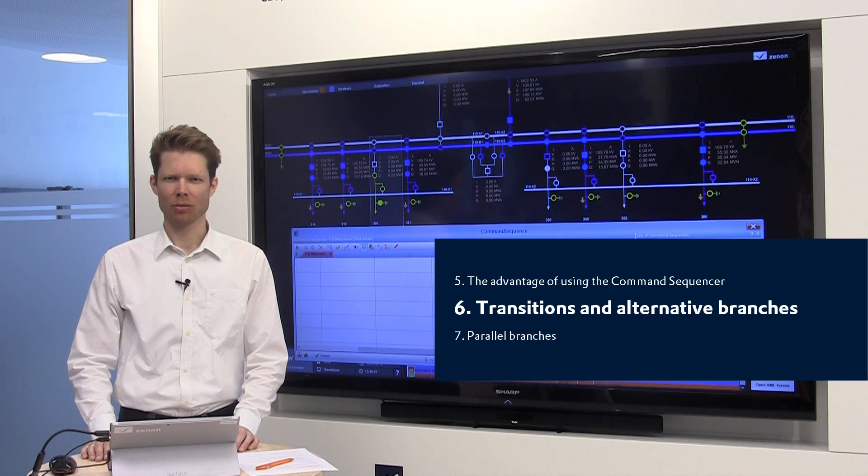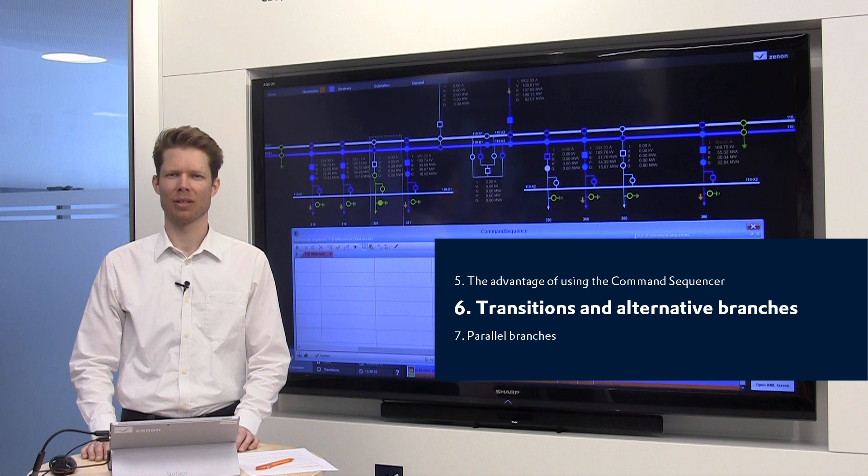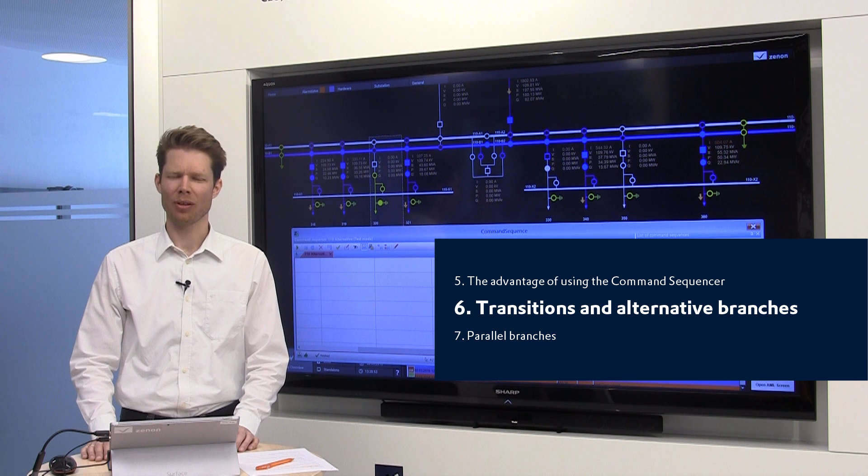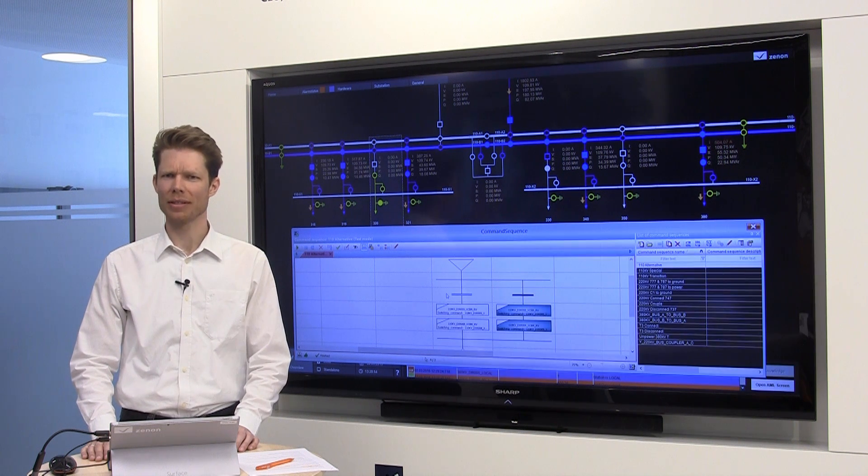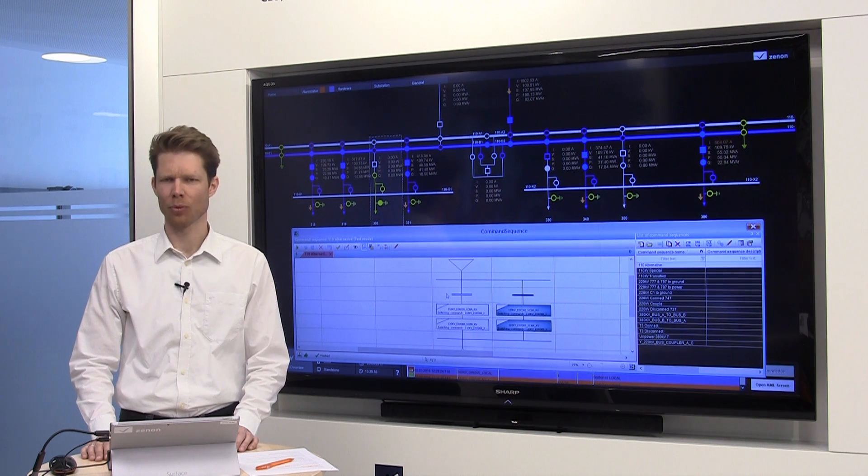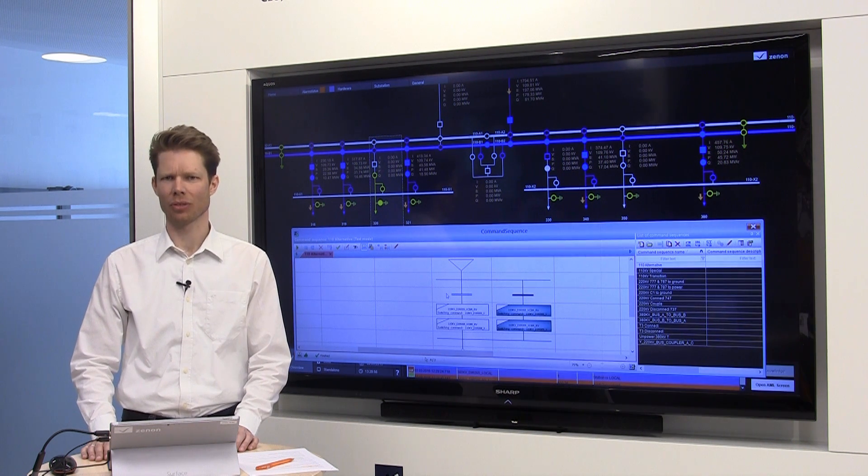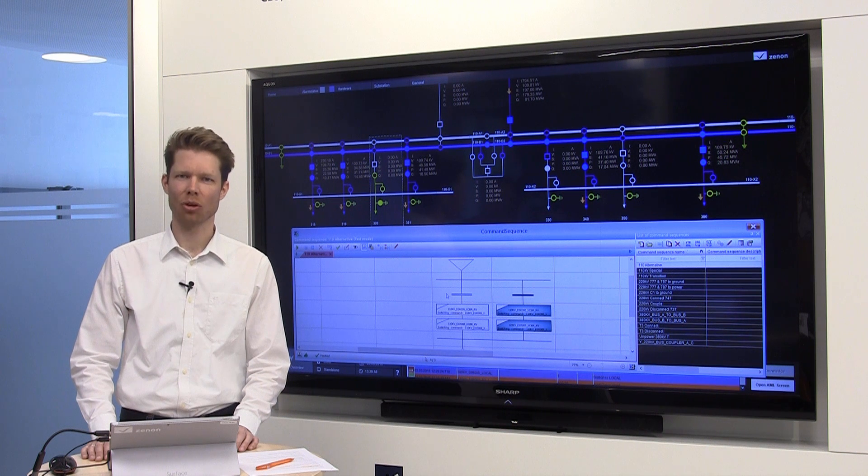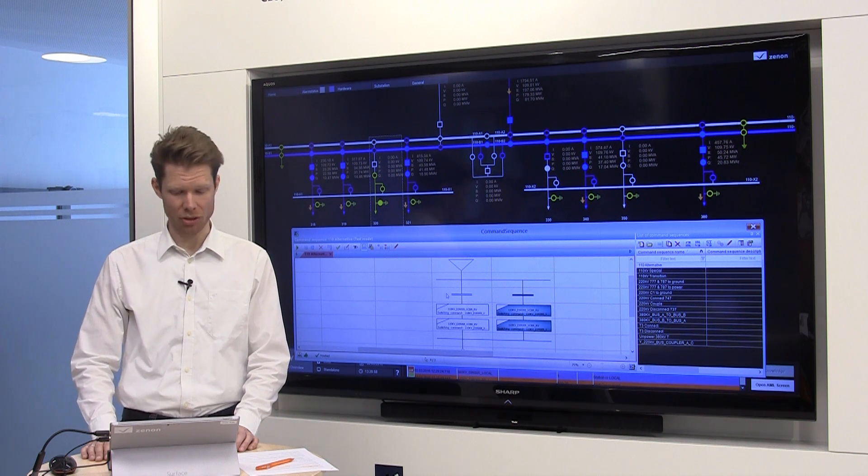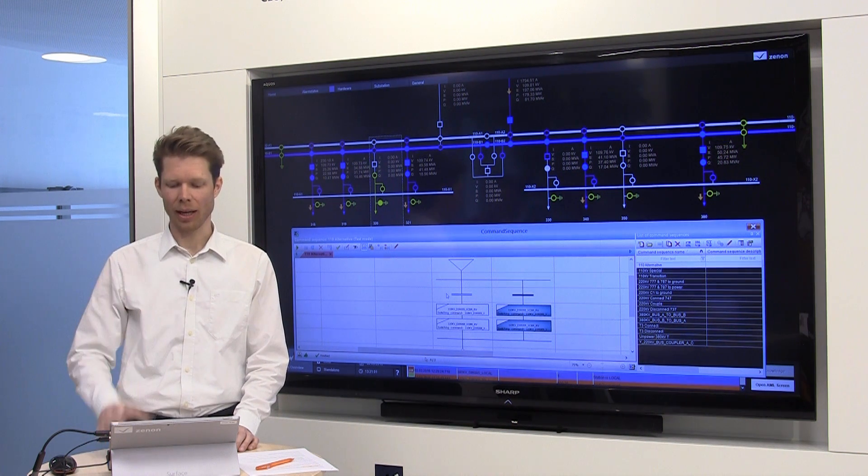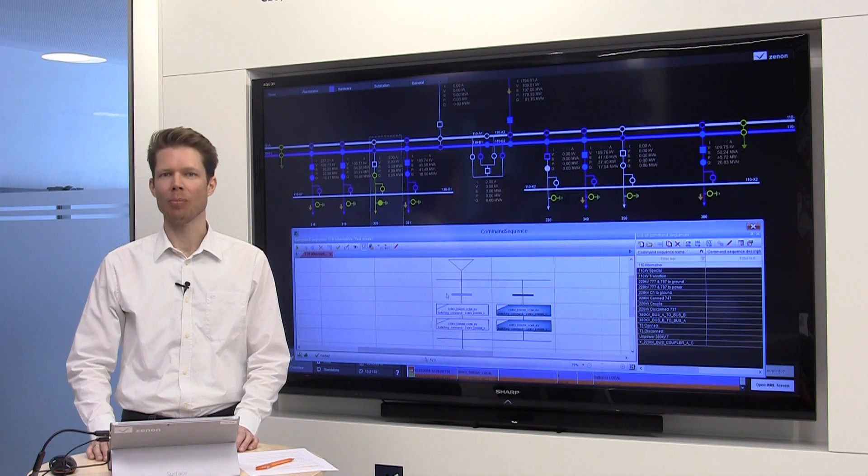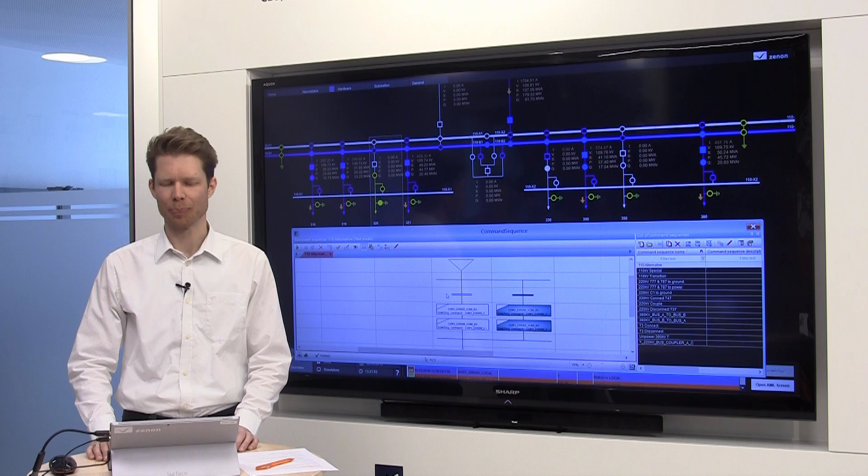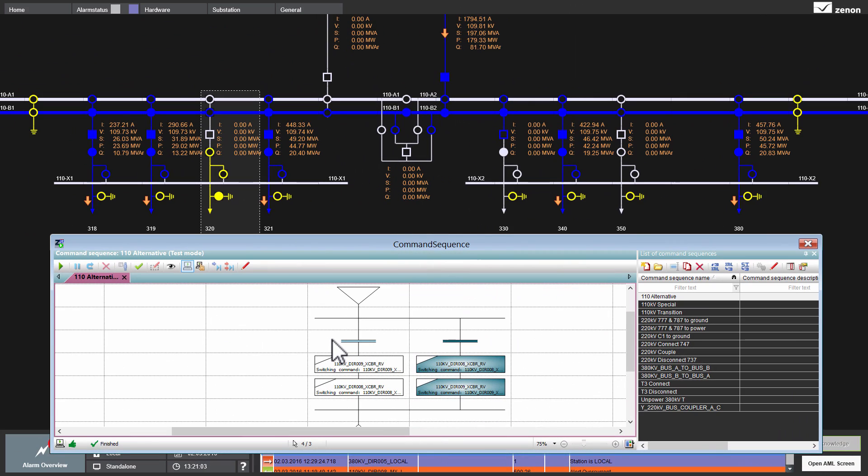The Xenon command sequencer provides something that is called transitions. And with such transitions, I can react on conditions. Like in my example here, I can toggle two circuit breakers based on their status.